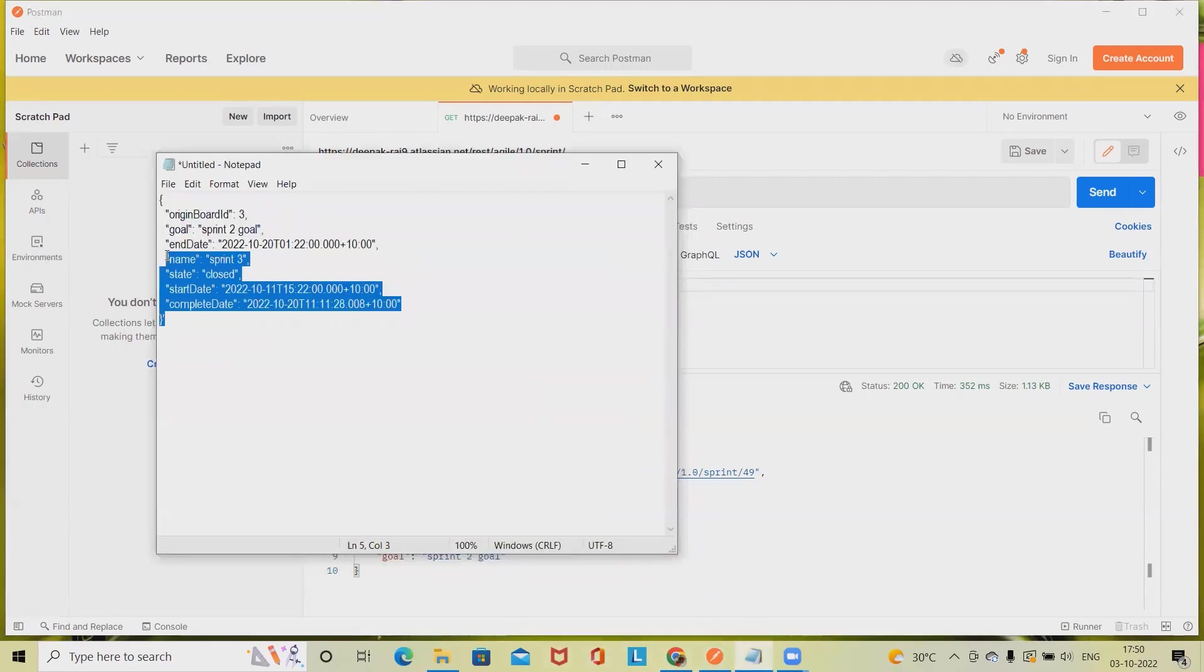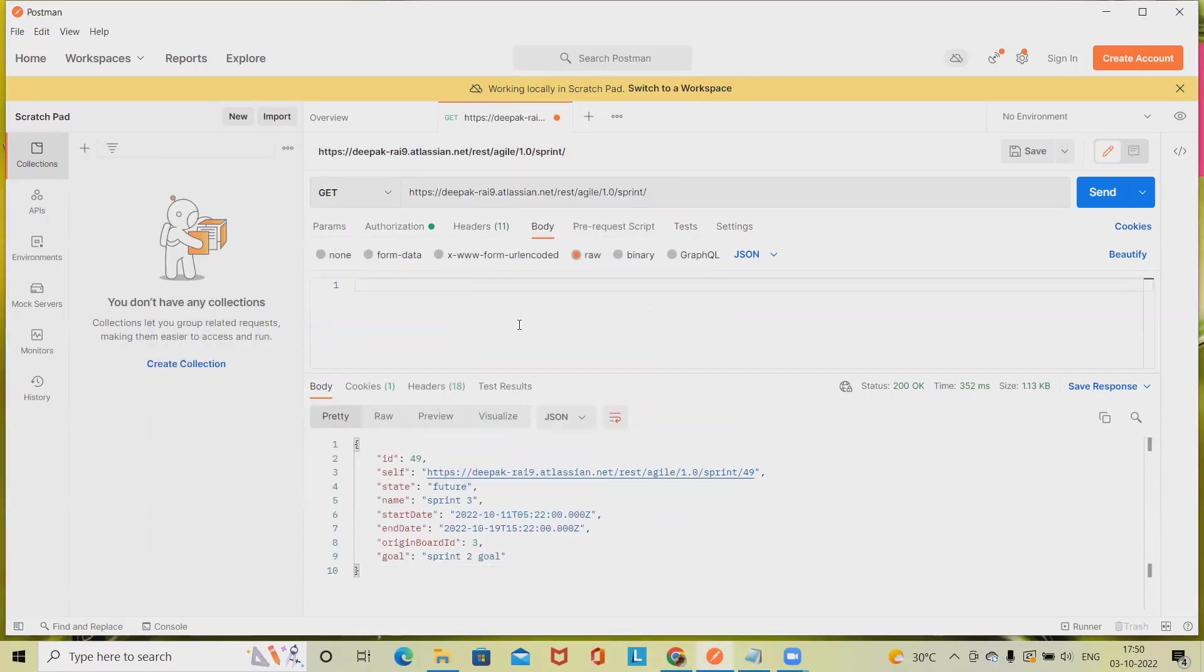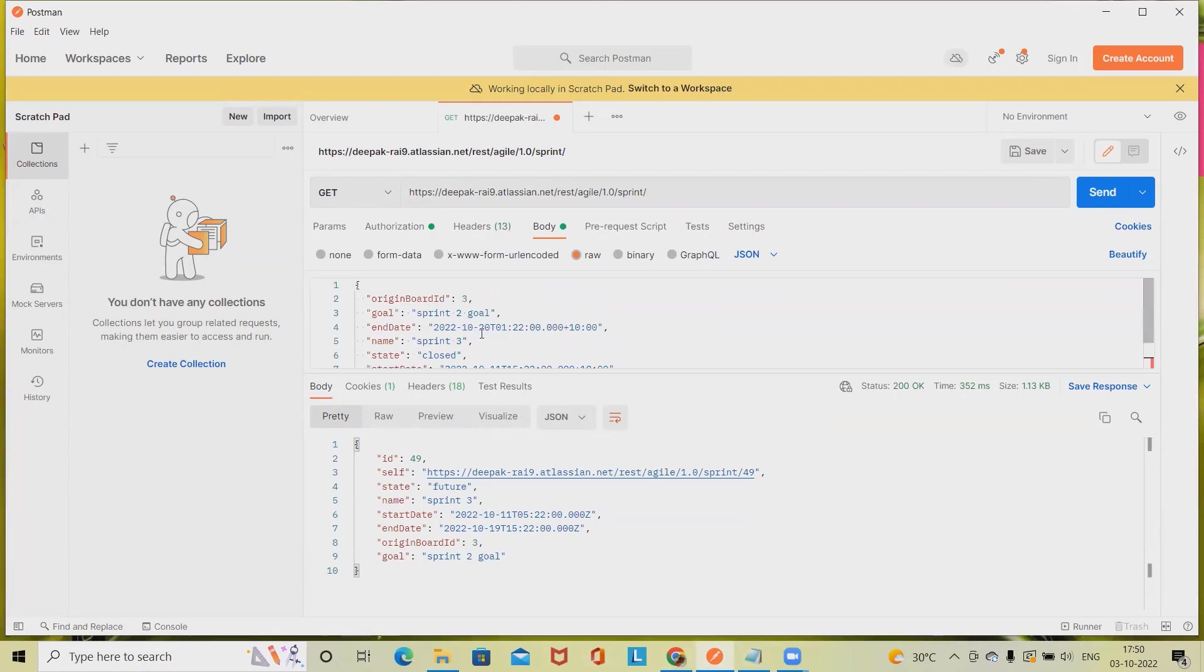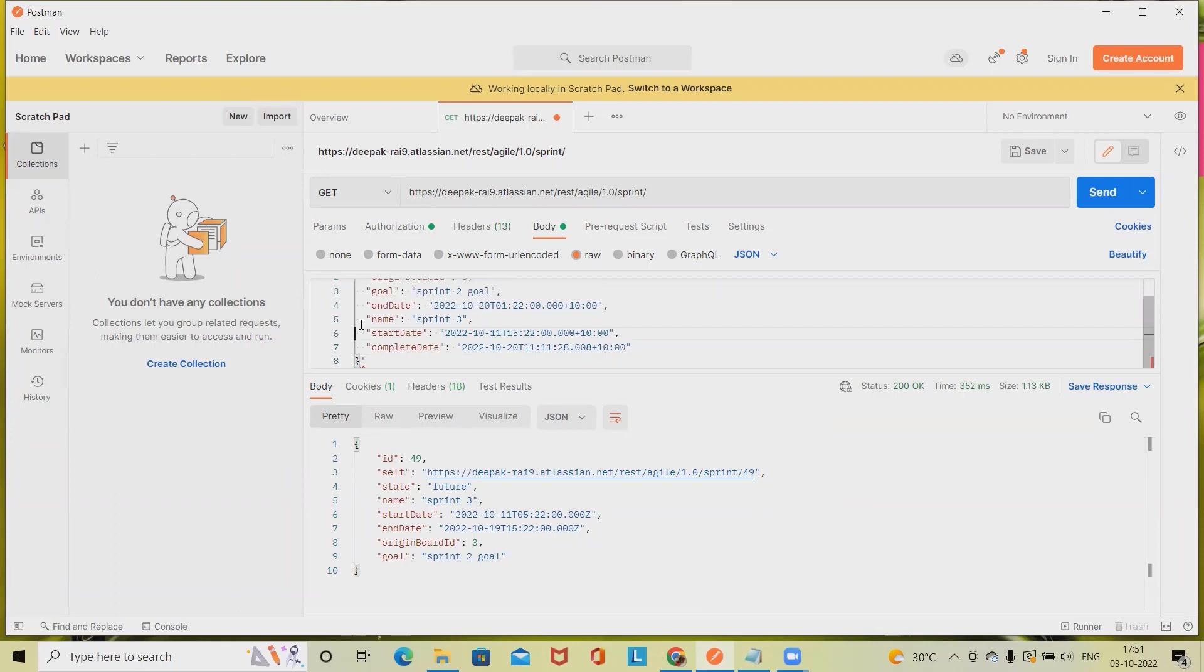Generally I am copying and pasting this detail. This is my sprint body. We don't need this one because it's not required. Next thing, again this is not needed.